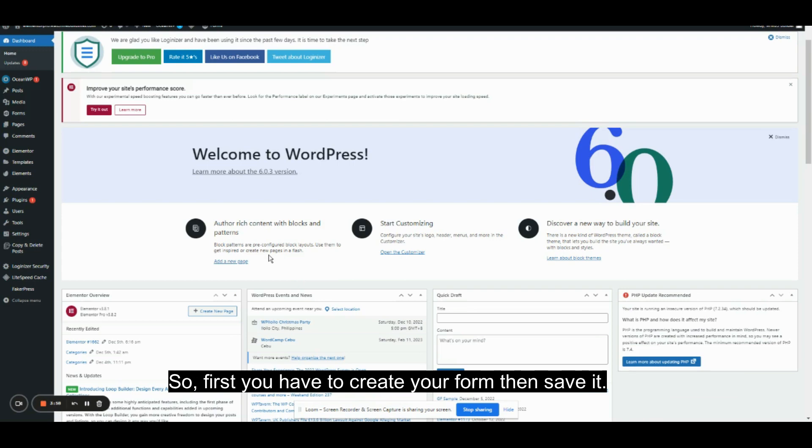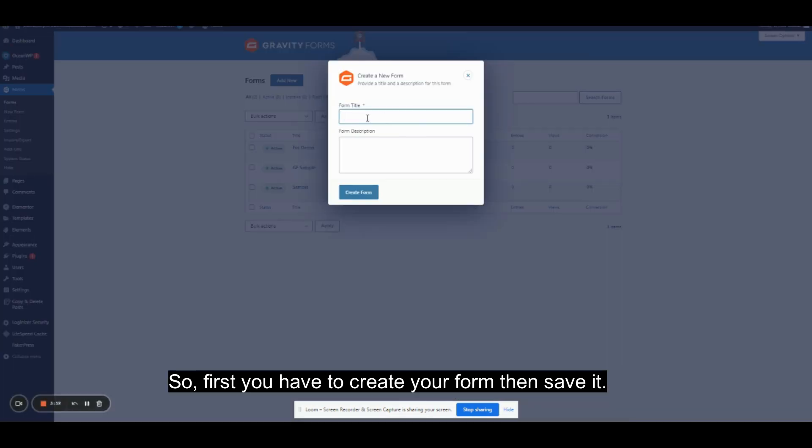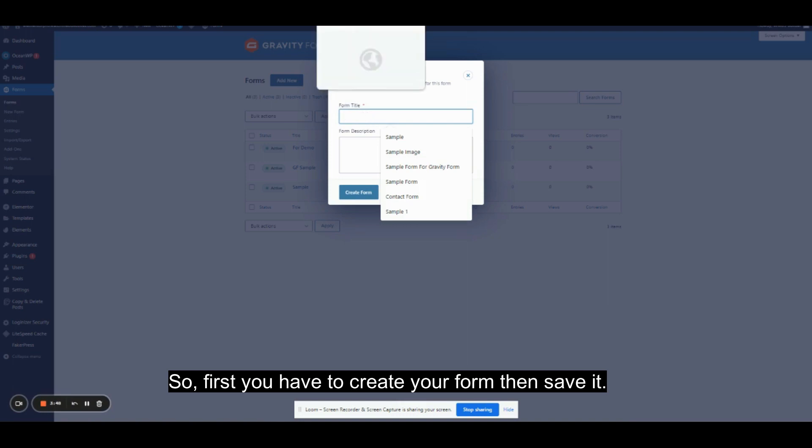So first, you have to create your form. Then save it.